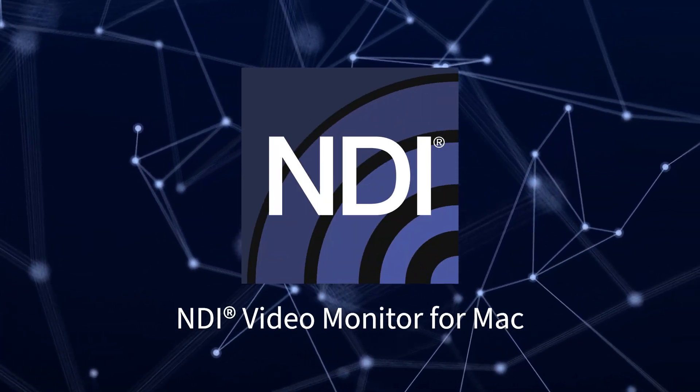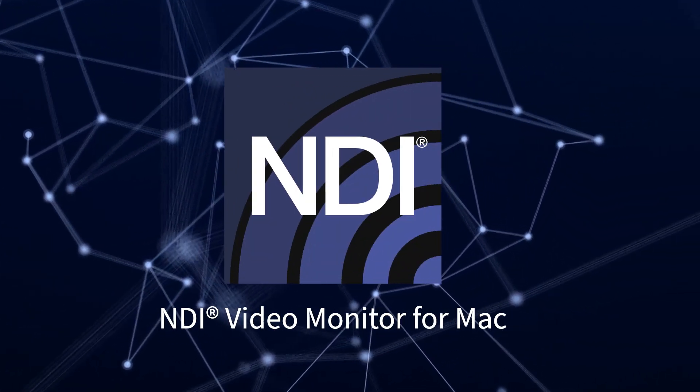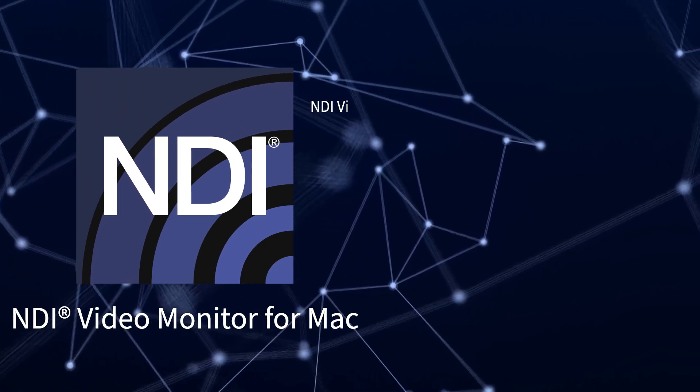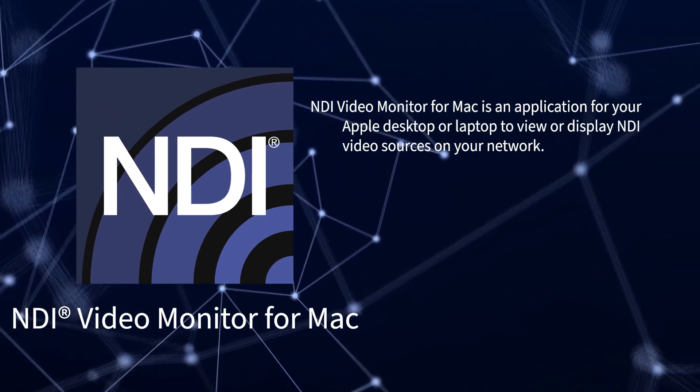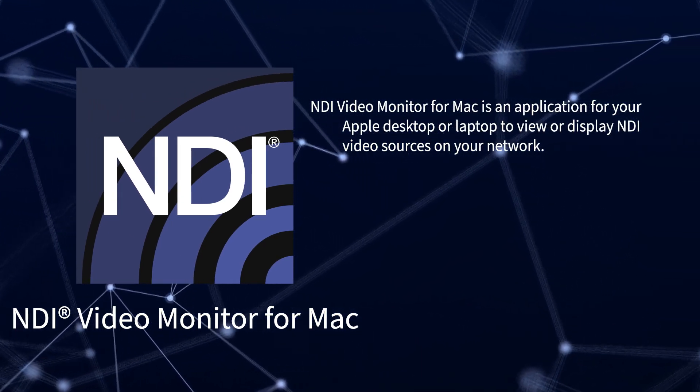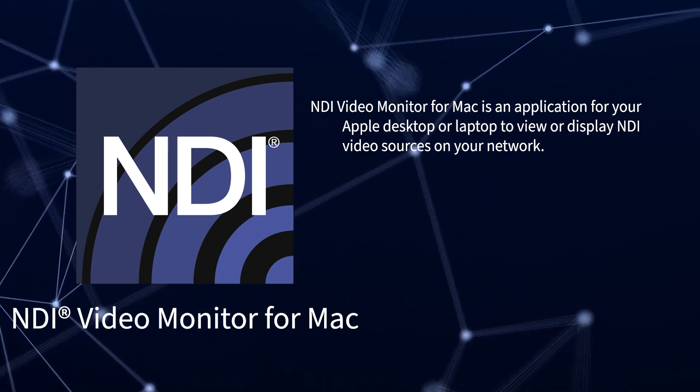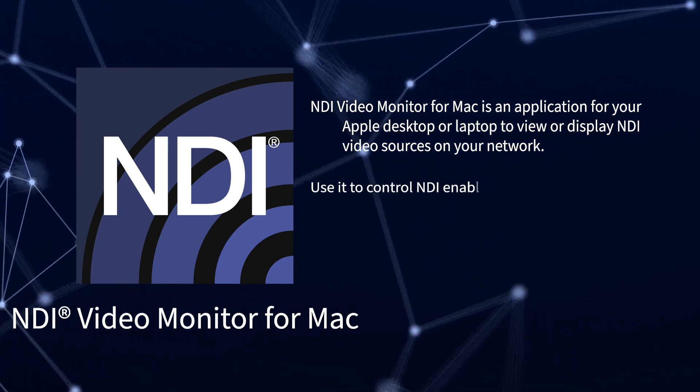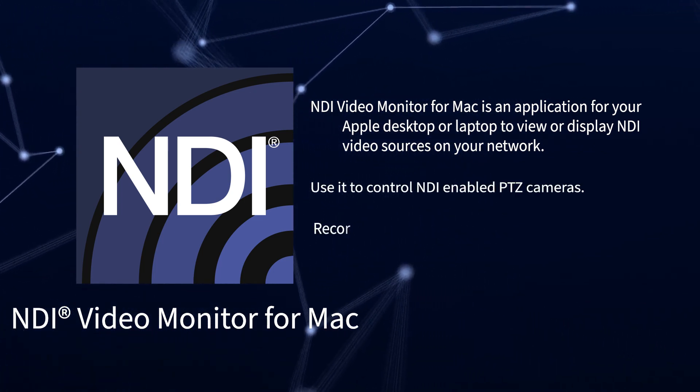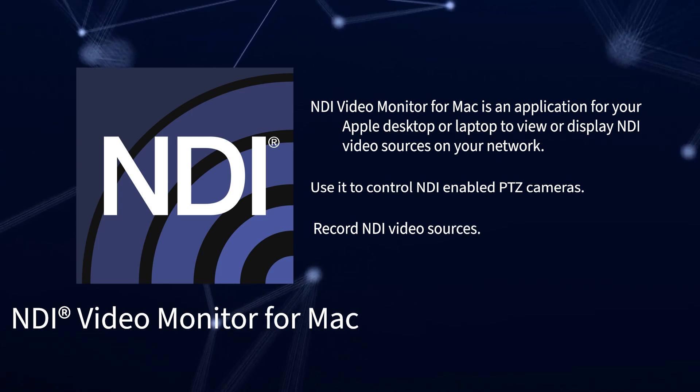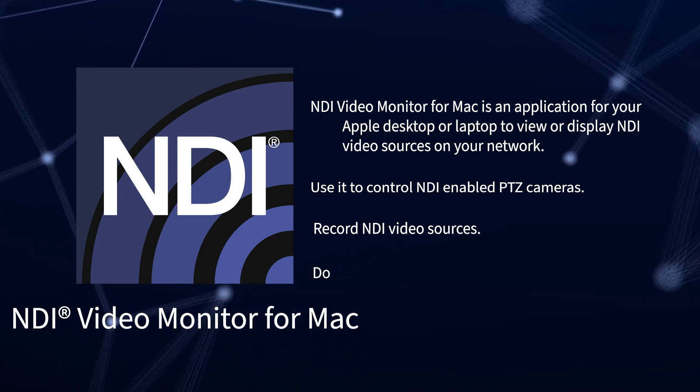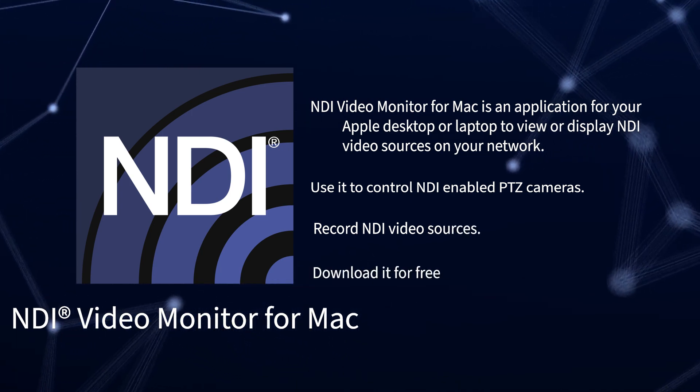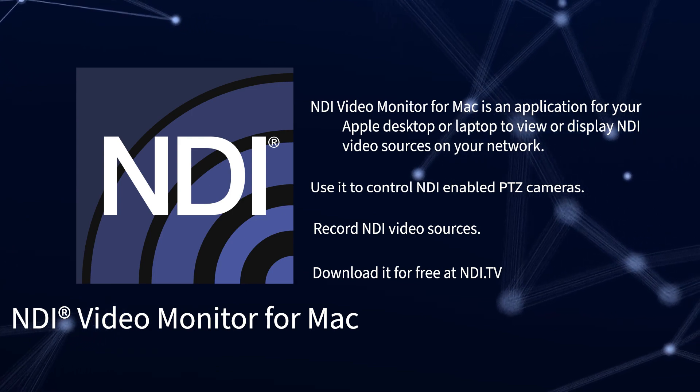NDI Video Monitor for Mac is an application that you can run on your Apple desktop or laptop to view or display NDI video sources across your network. You can also use it to control NDI PTZ cameras and record NDI video sources. You can download NDI Video Monitor for Mac for free at NDI.TV.